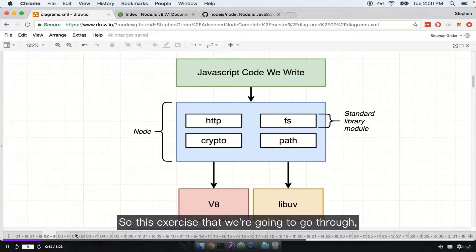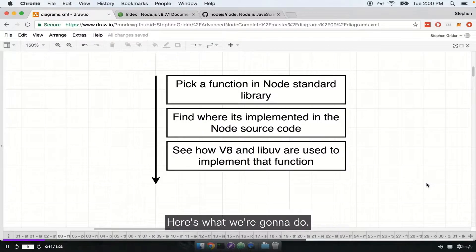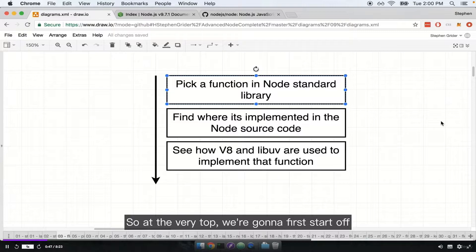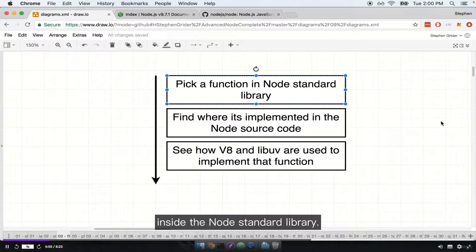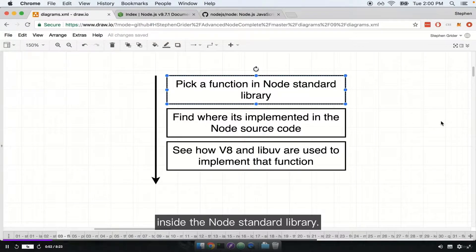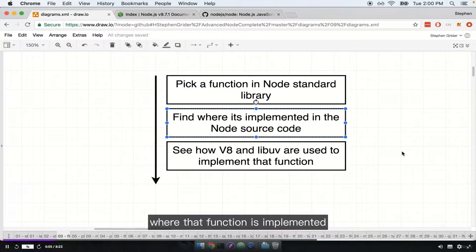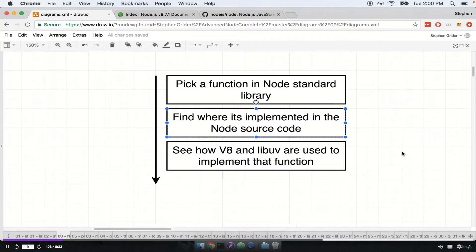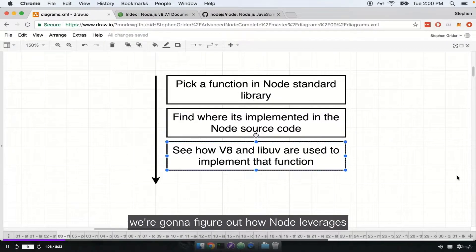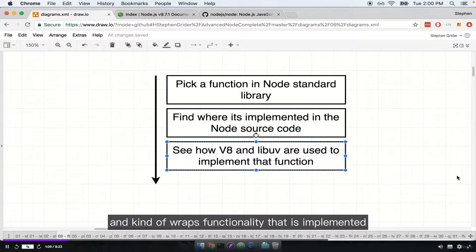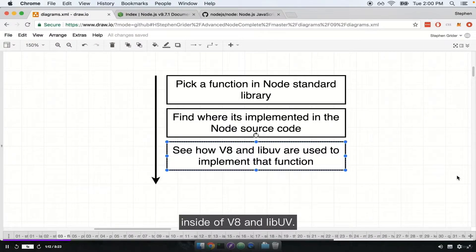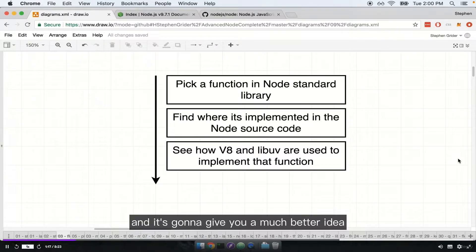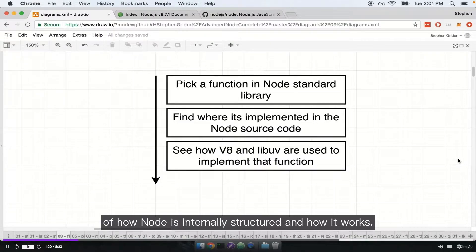The exercise is this: first, we're going to pick out some random function inside the Node standard library. We're then going to try to find where that function is implemented in the Node.js source code — the actual source code that comprises the Node project. And then once we find that source code, we're going to figure out how Node leverages and wraps functionality that is implemented inside of V8 and libuv. This will give us a much better idea of how Node is internally structured.